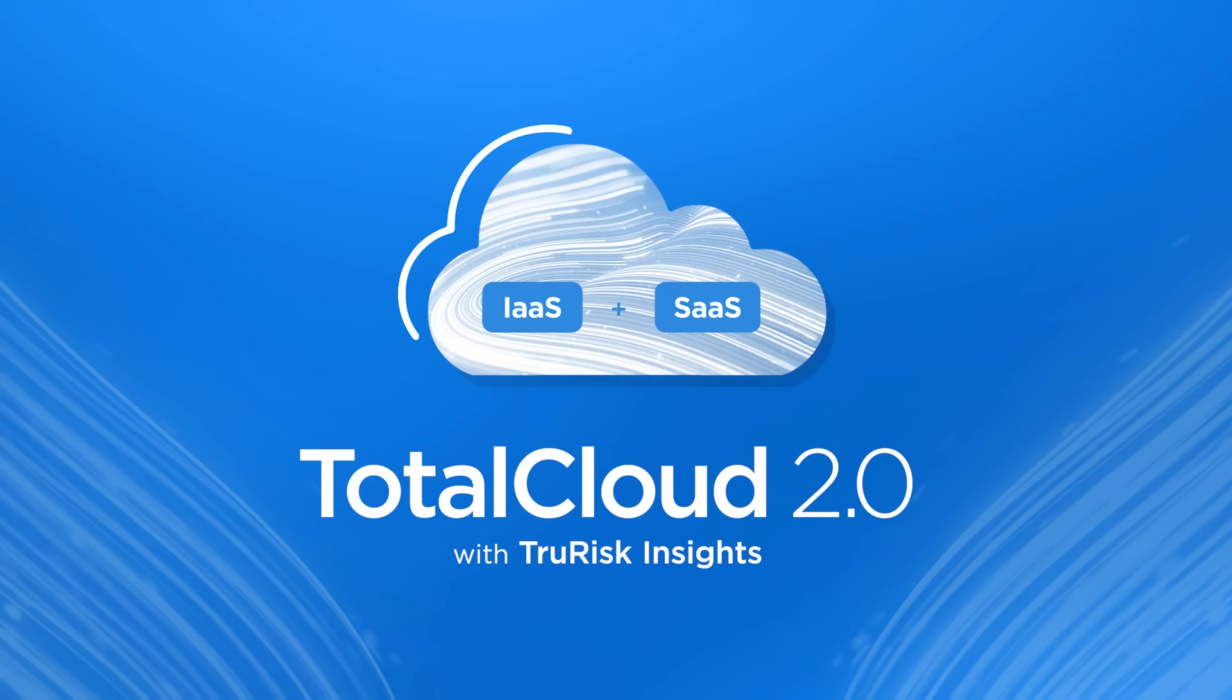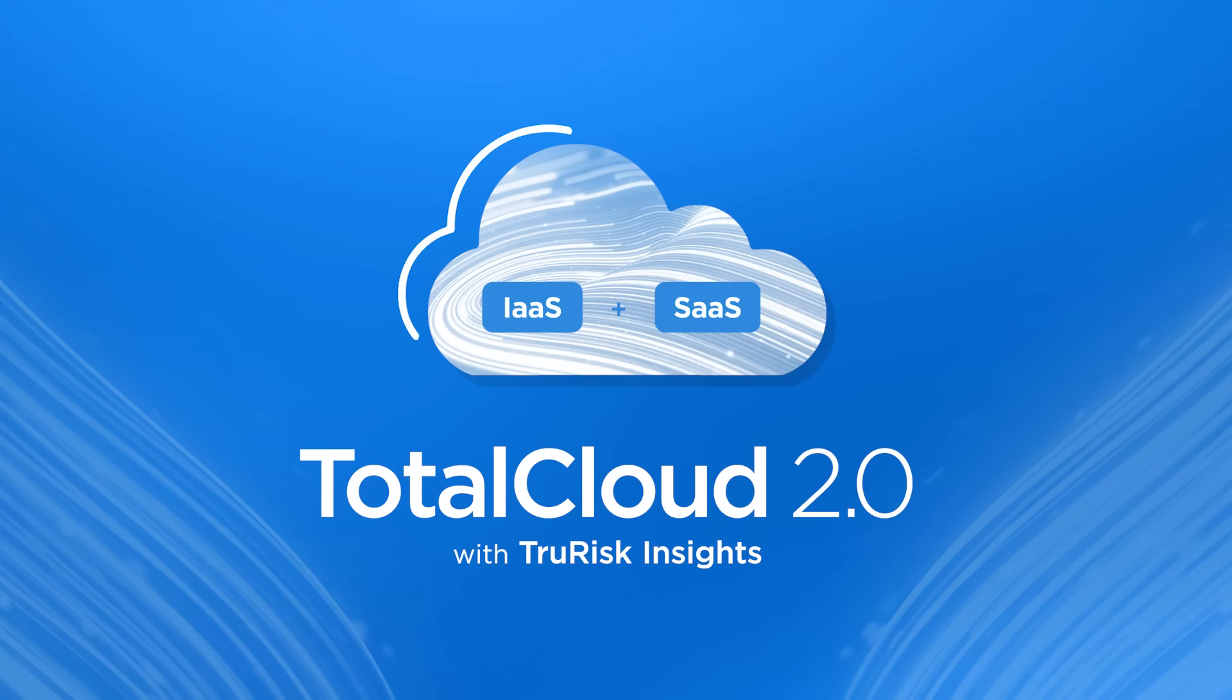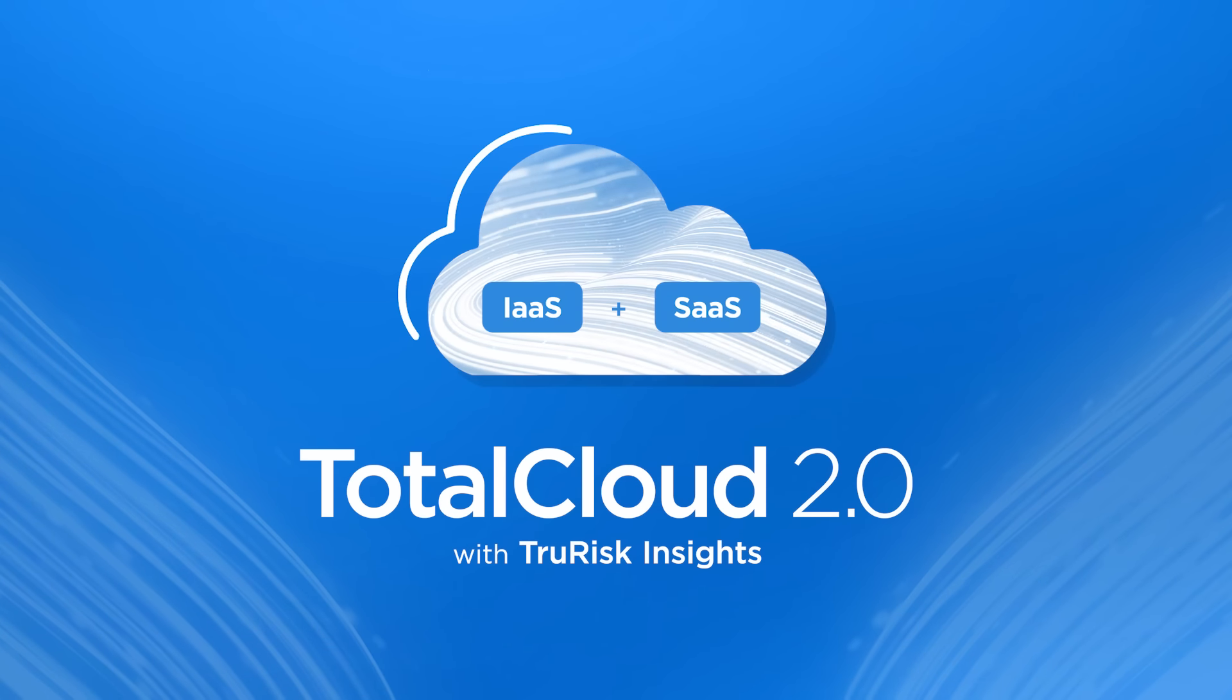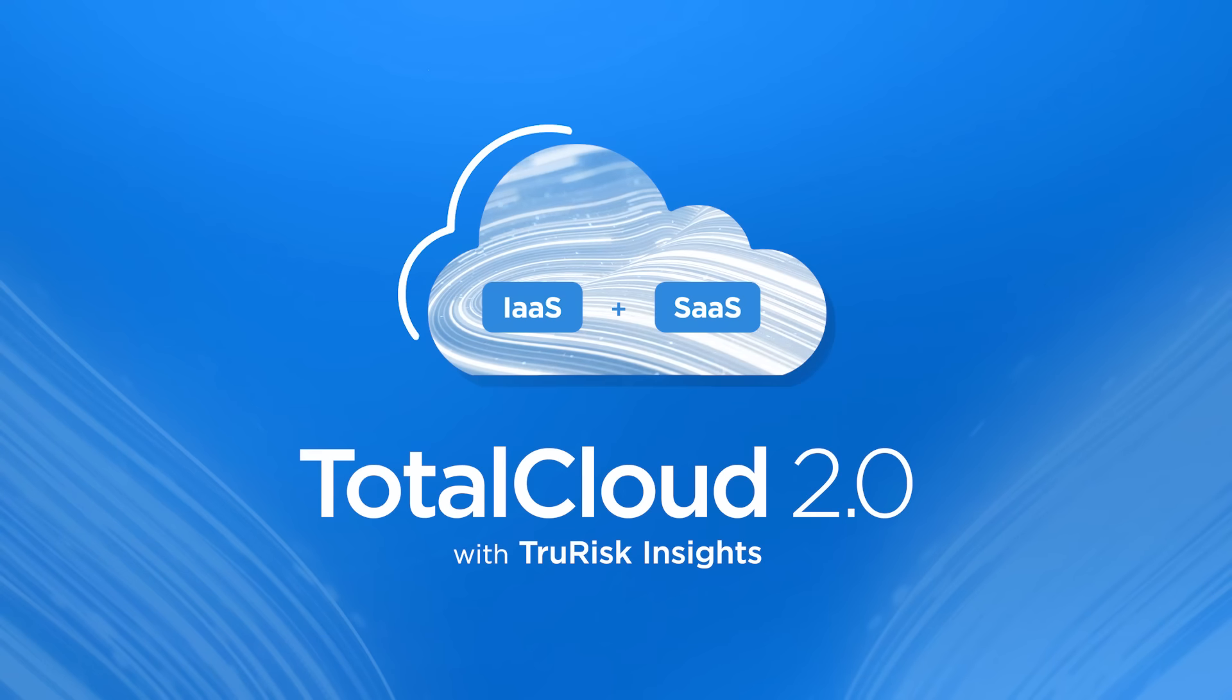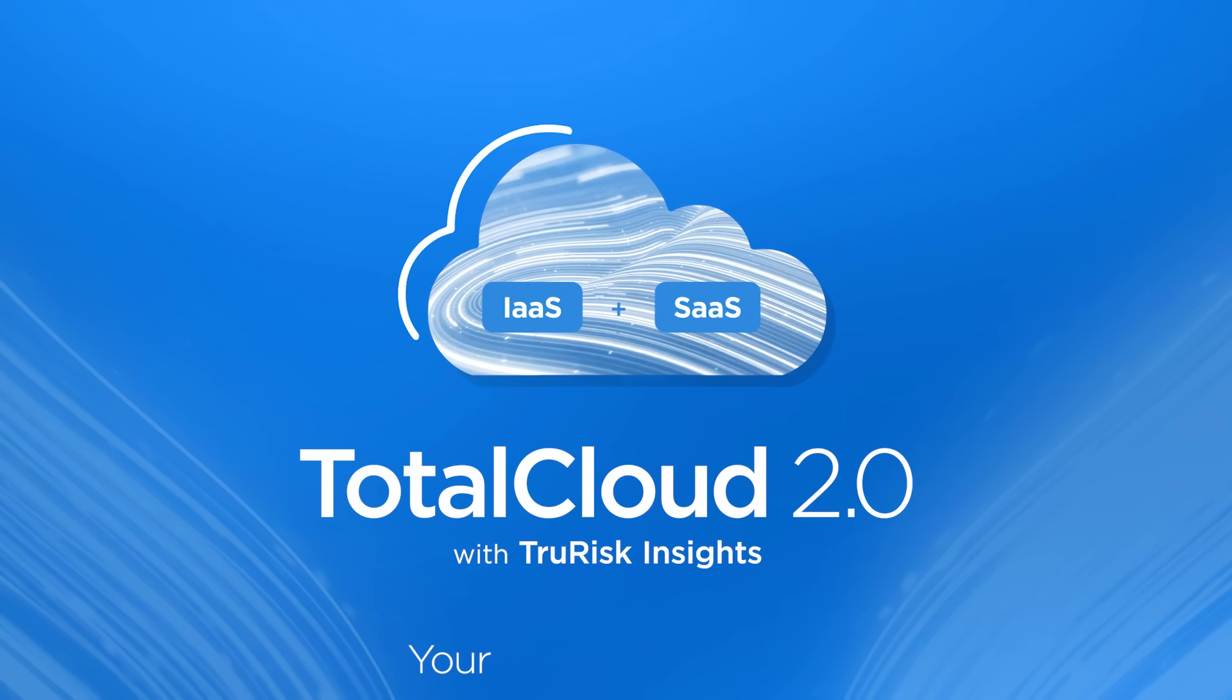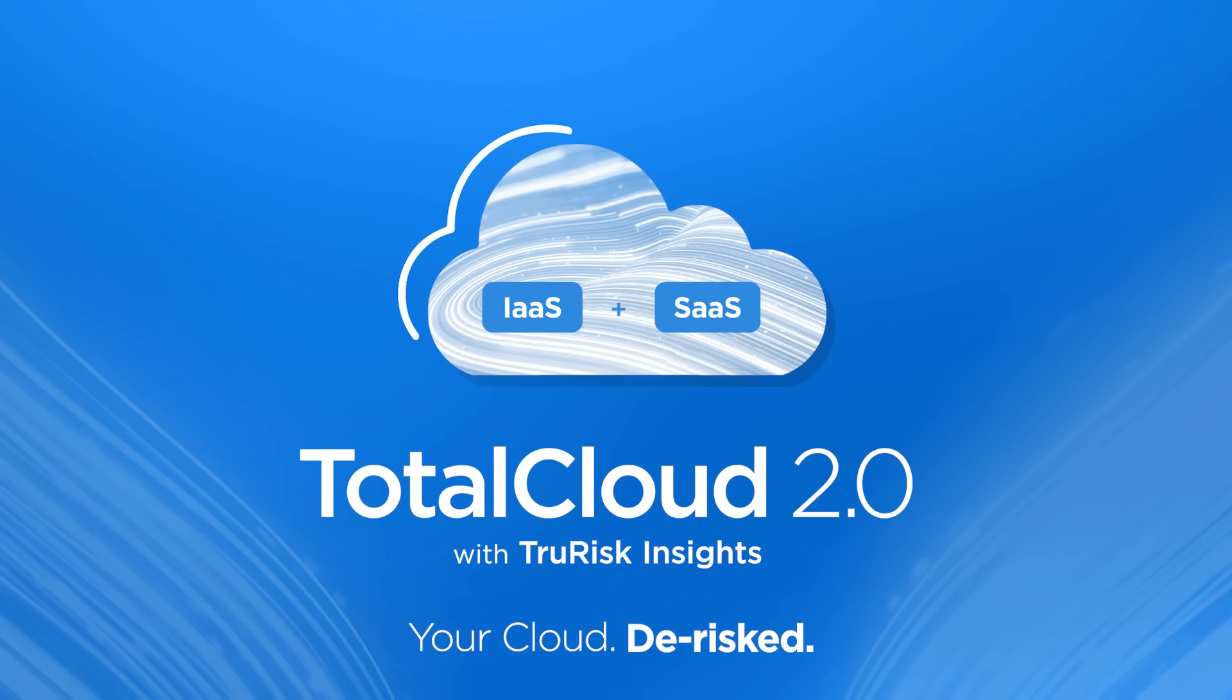Get TotalCloud security with TotalCloud 2.0 from Qualys. Your cloud de-risked.